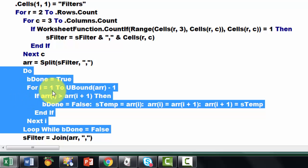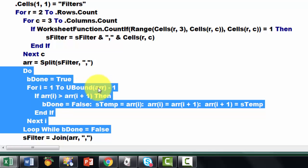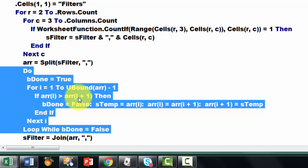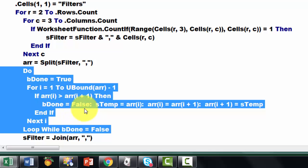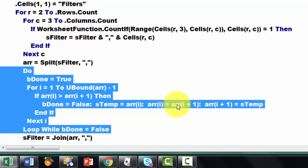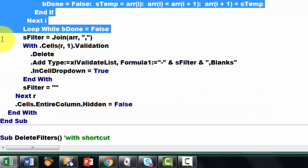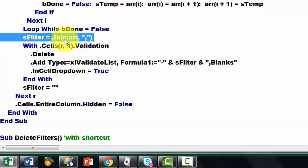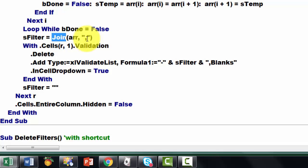Then I loop from I equals 1. This is the simplest sorting algorithm you could ever think of — it is not the best one, not very fast, but fast enough for your needs probably. You want the last element in the array minus 1. If element I is greater than the next element in the array — I always need a next element, that is why I did minus 1. Then set B-done to false. Store array I in a temp variable, then store in array I the next item, and store in the next item the temp. Then I put the filter together again using the join function — I take the array and put a comma between each element.